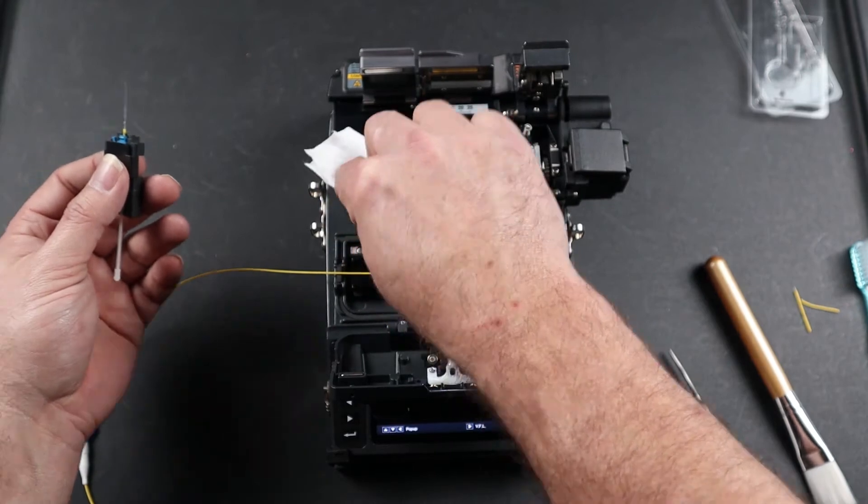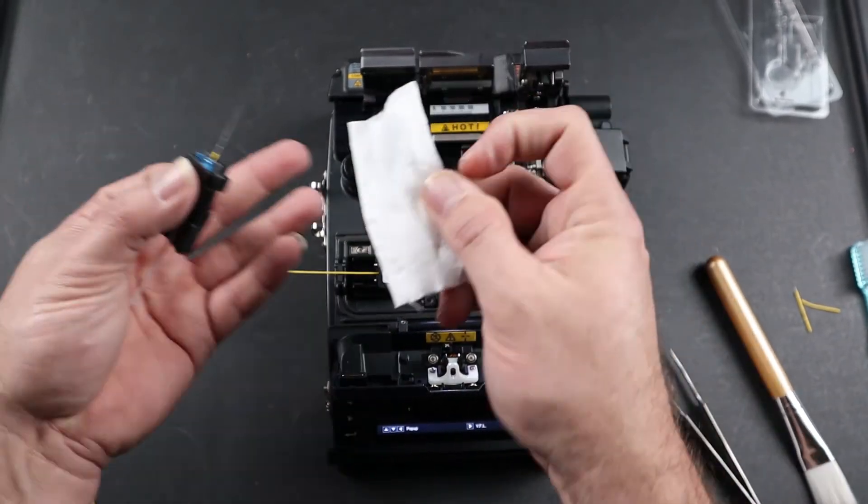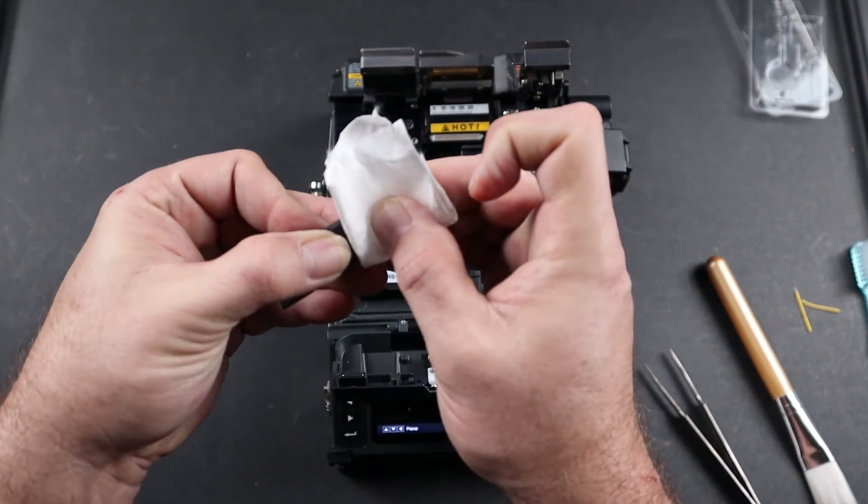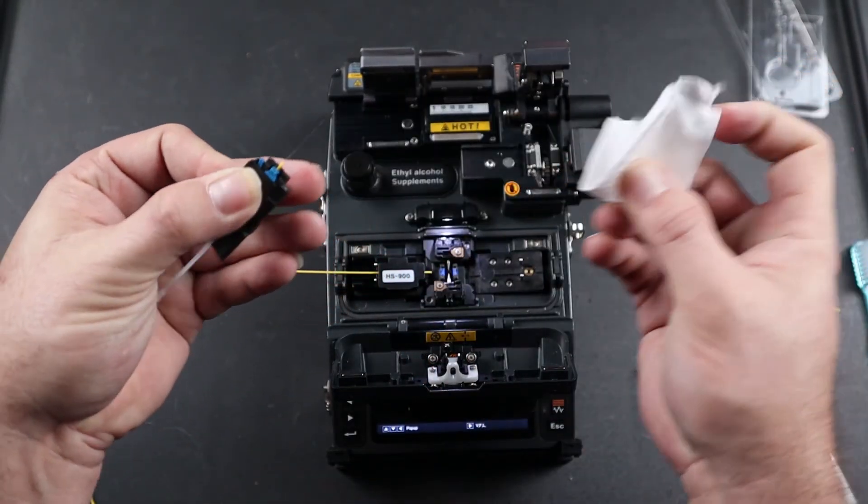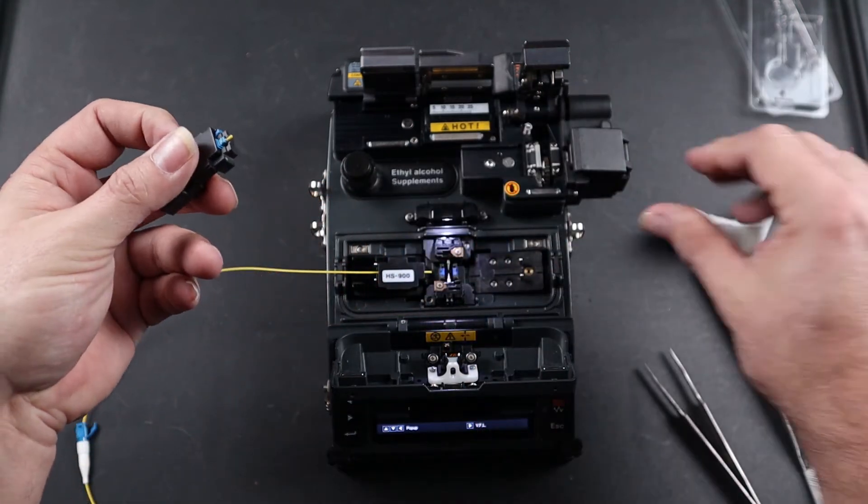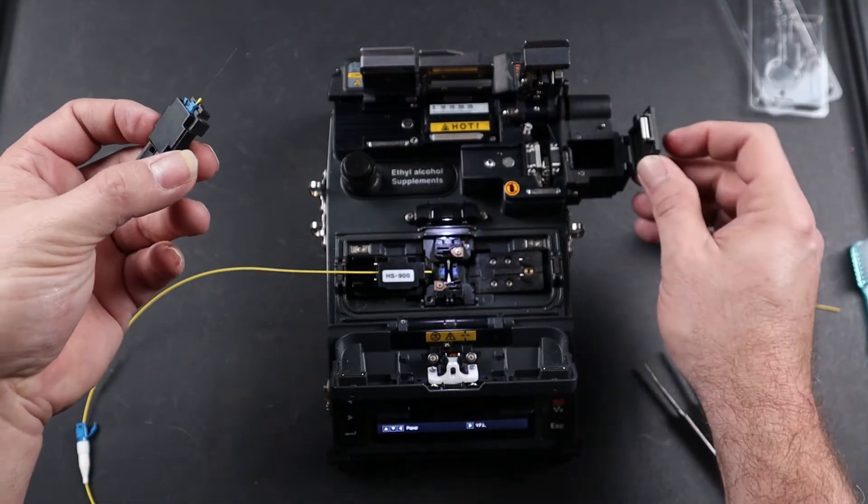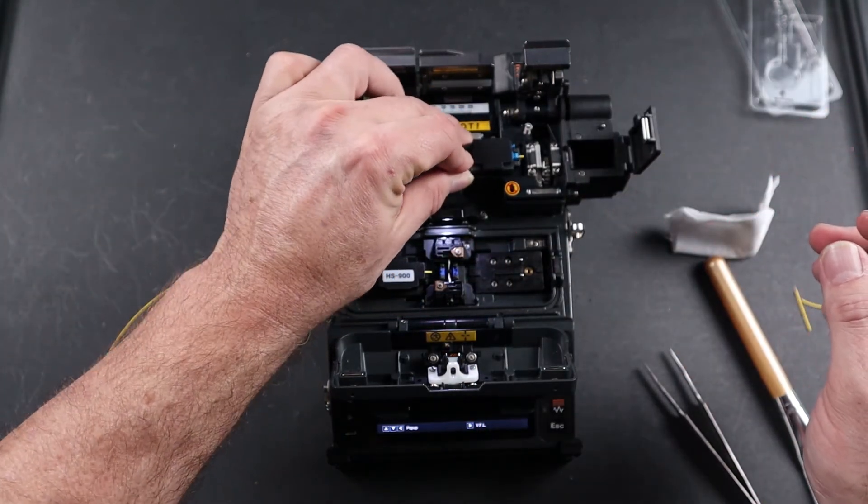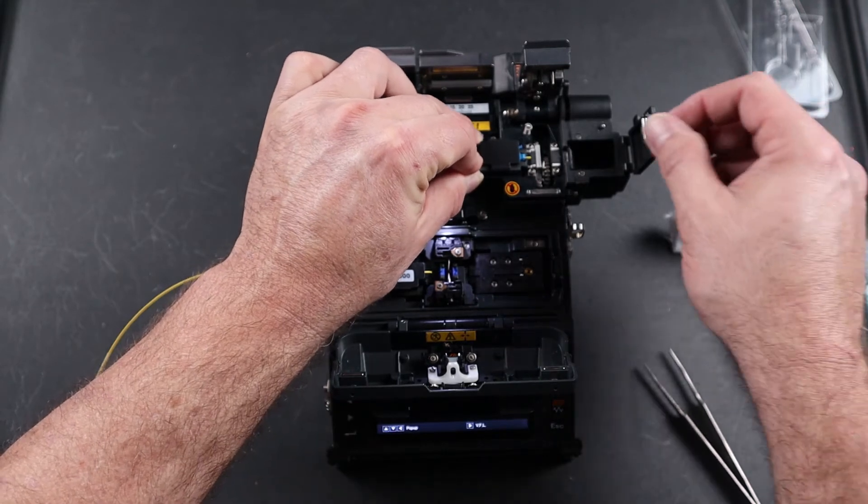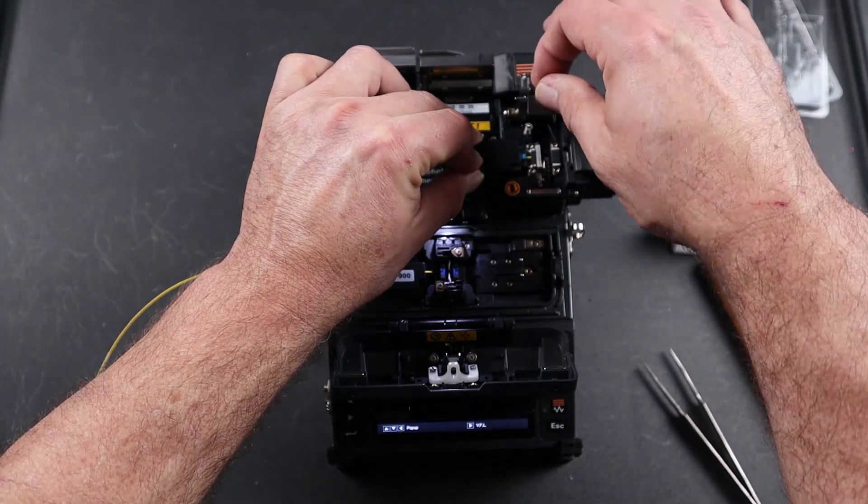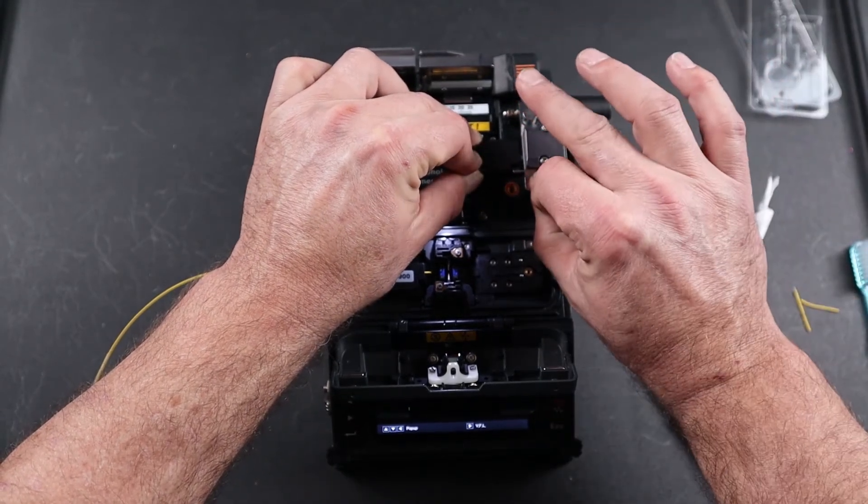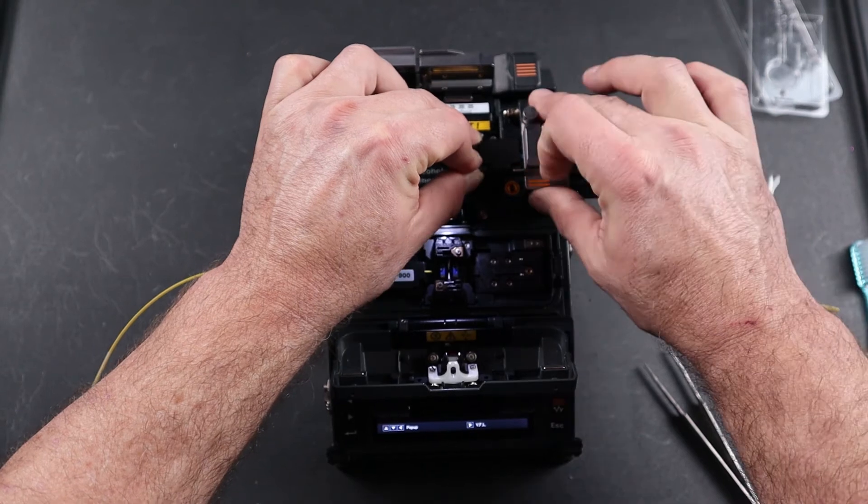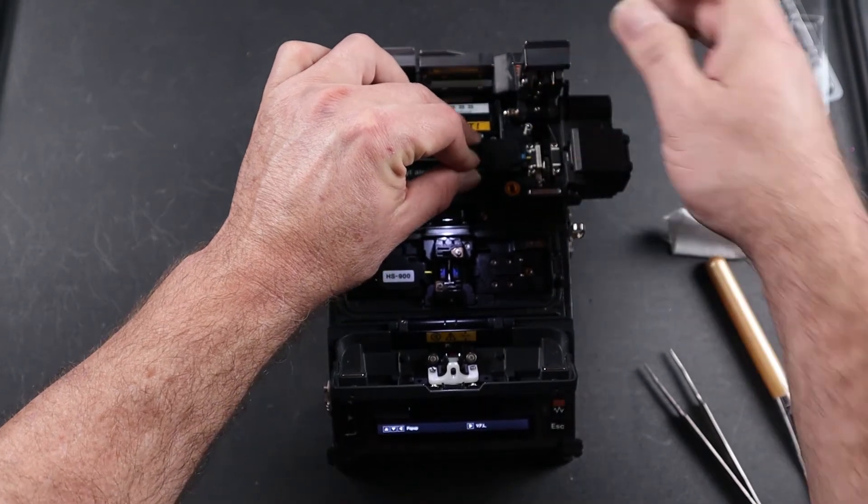Take your cleaning cloth and clean your fiber. Open your trash bin, place your holder in the channel, close your trash bin, close your cleaver door, and press your button.